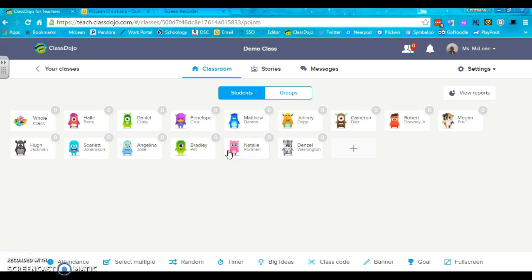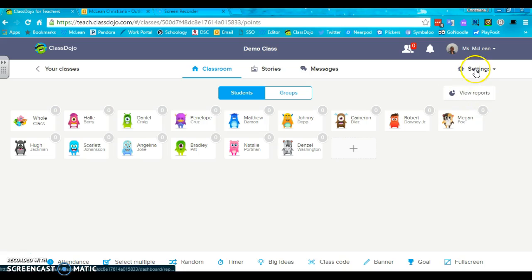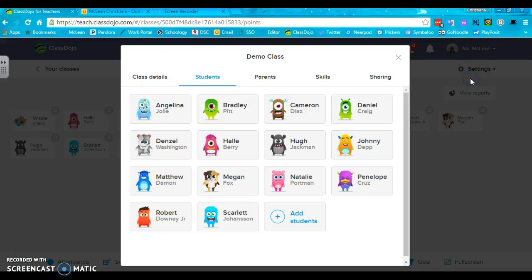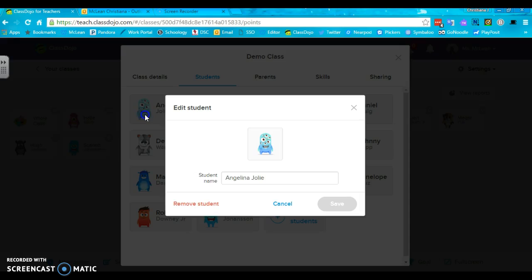So you want to change it up. I always want to change things up, so here's how you're going to do it. You're going to go to settings first and you're going to click edit class. Once you're at edit class, you'll have your students right here and you're going to click on their name.